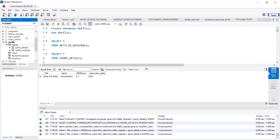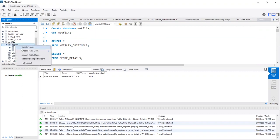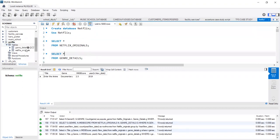After refreshing the schema, we move to the table icon and import the data using the table data import wizard. We import both the tables, genre details, as well as Netflix Originals.